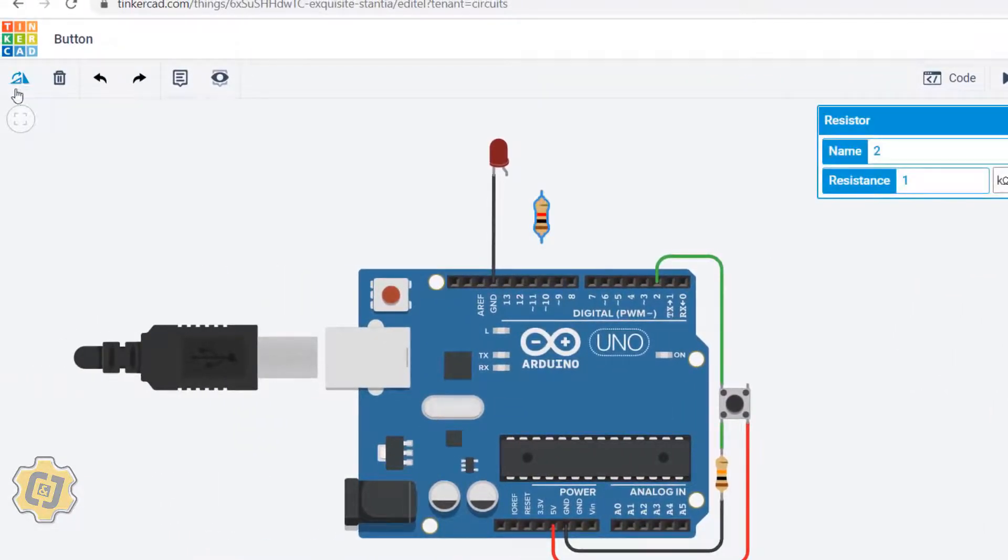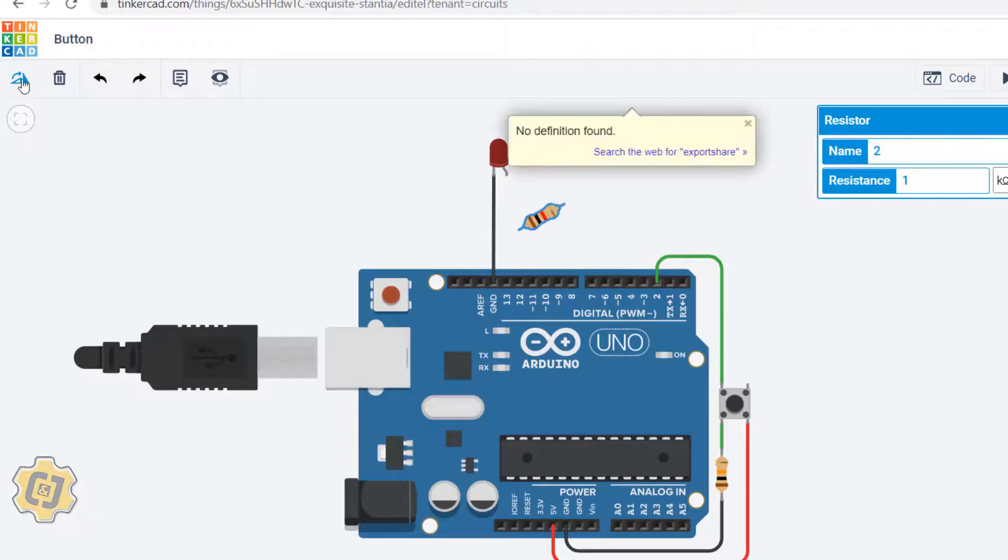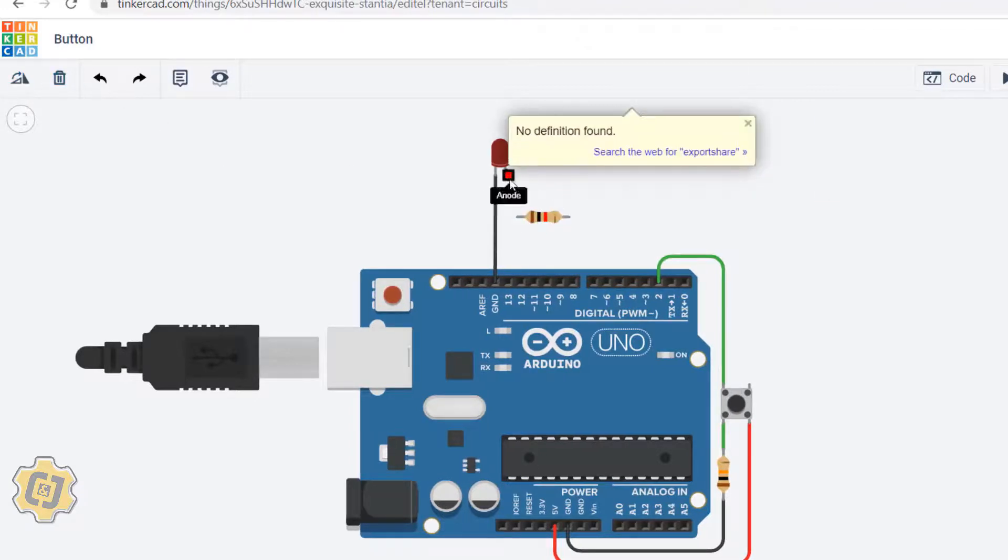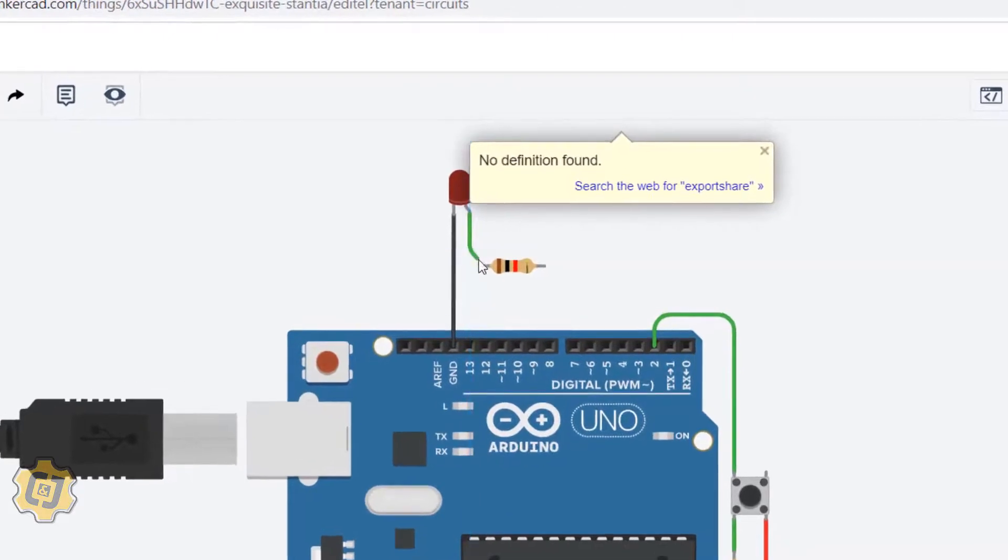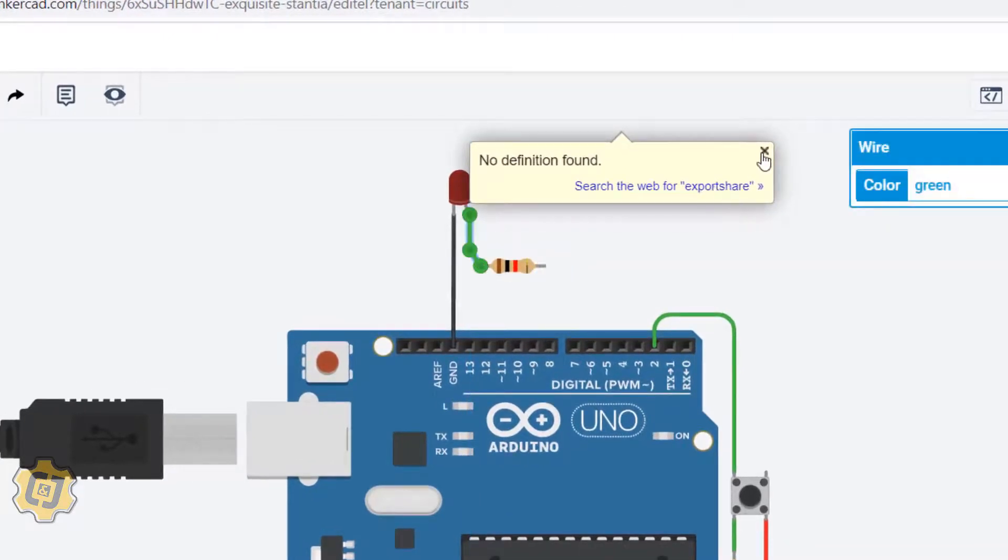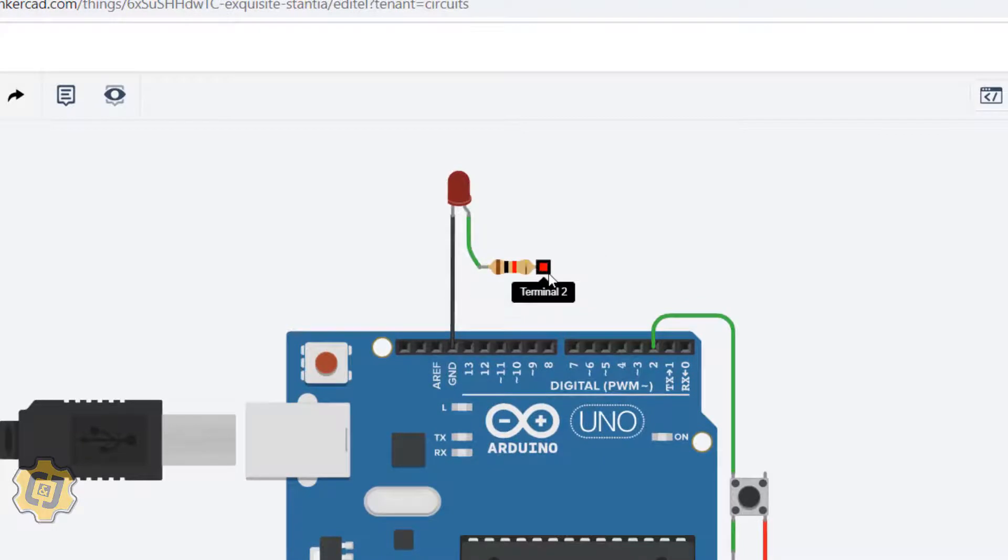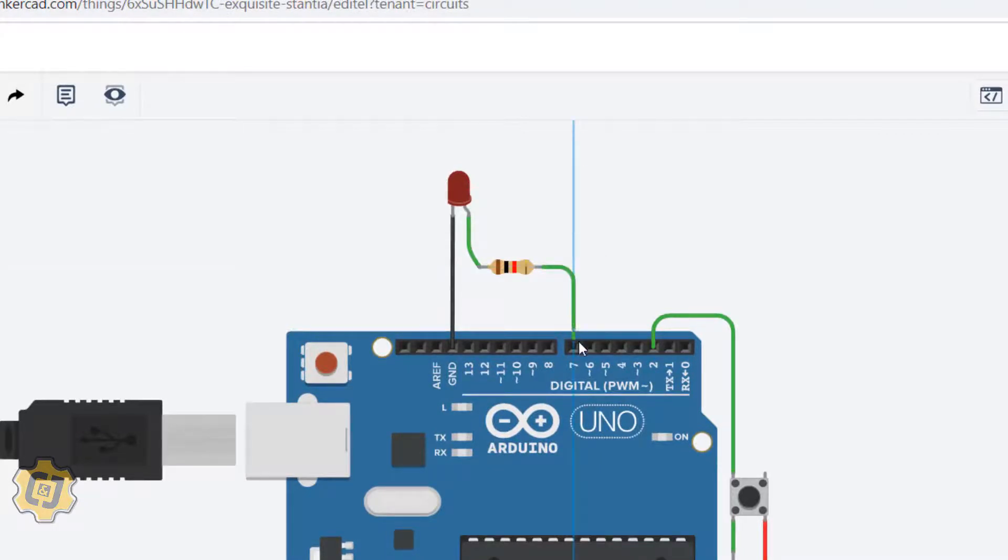this icon right here to rotate it. I can also press R on my keyboard. Then I'll just connect this anode leg to my resistor, and then from my resistor to a specific pin.